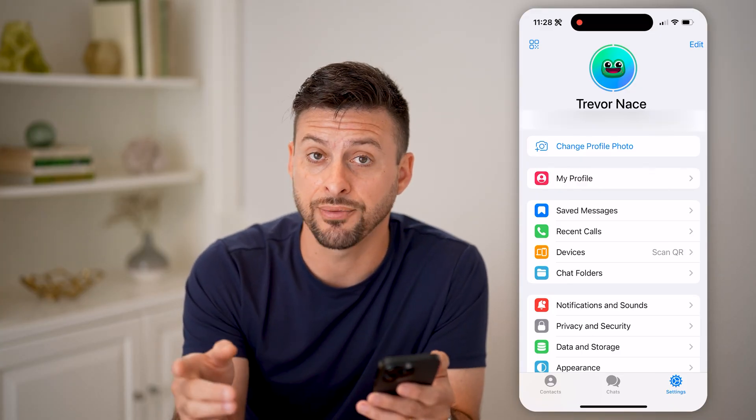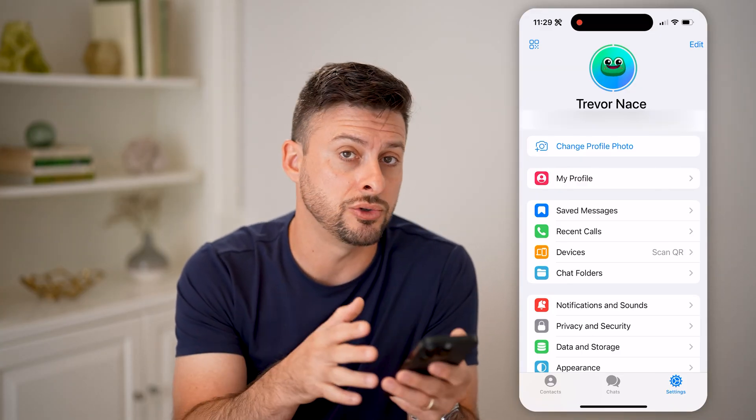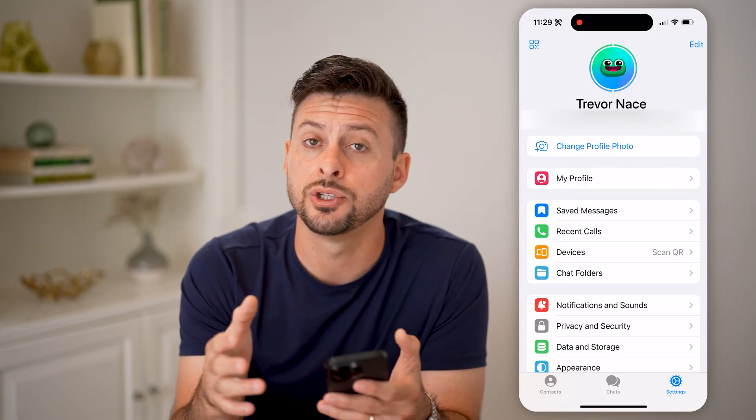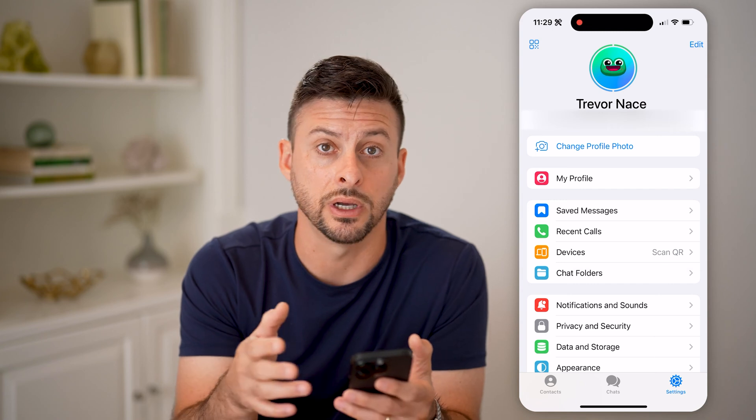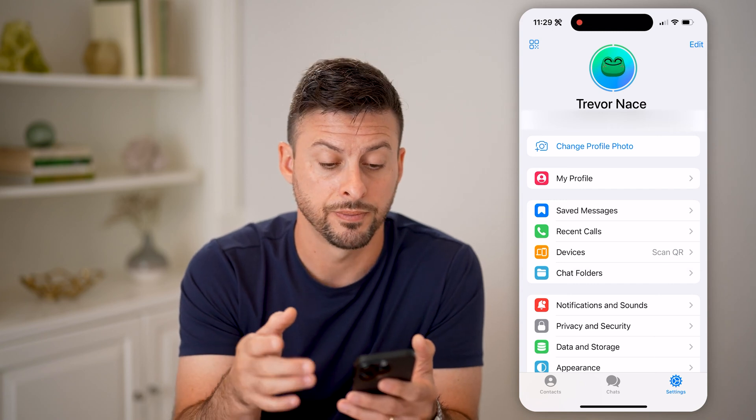But keep in mind that is different from your user ID, which is just a string of numbers.